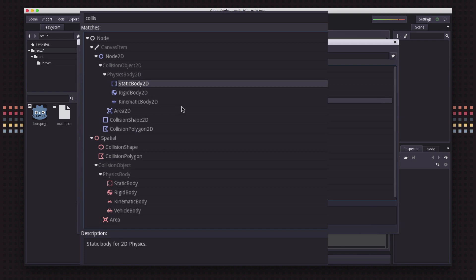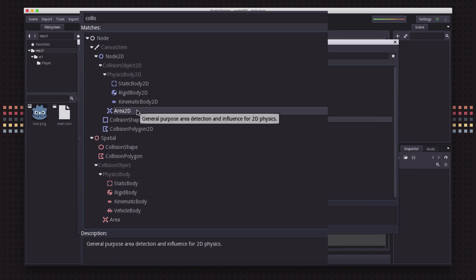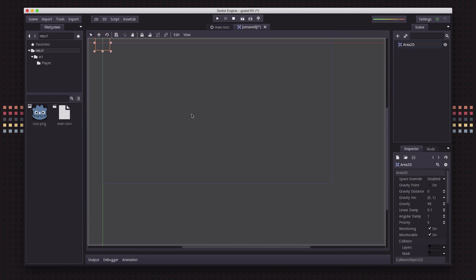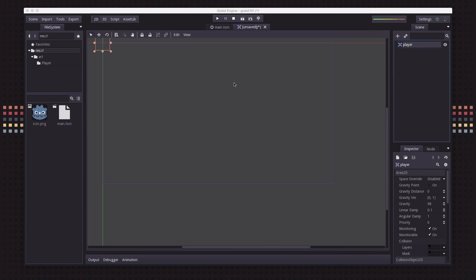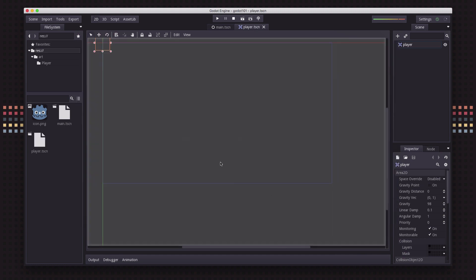For this first example we're going to use an Area2D because we want to know if the character ever collides with an item so we can pick it up. So we're going to choose Area2D and call it 'player', save it, and there's our Area2D node.